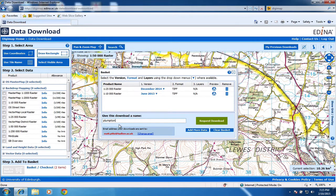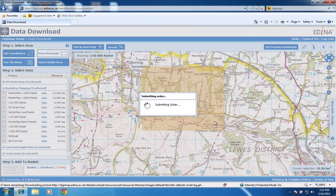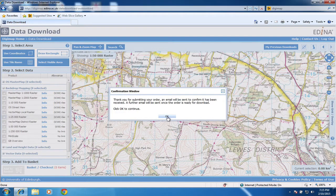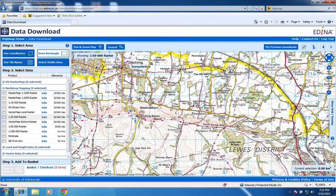I notice at the bottom that it's going to send me an email confirmation — this will be the email you registered with when you first signed up to Digimap. I click to submit the order, and it tells me the order has been submitted. That is basically the process of choosing an area and downloading maps on Digimap. The next step will be opening the emails sent to you — within the second email there will be a hyperlink to download the actual map files, which will be zipped up, and we're going to look at unzipping files in the next video.